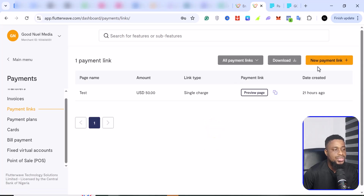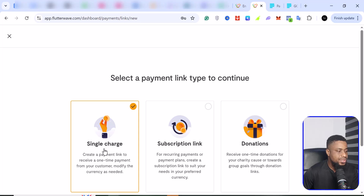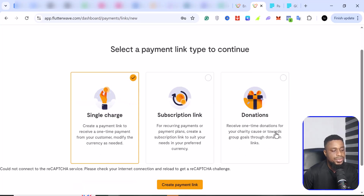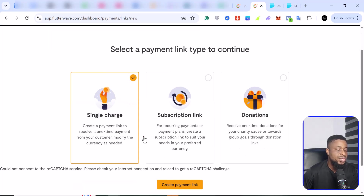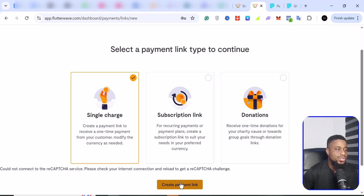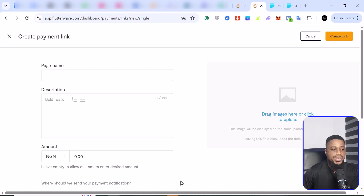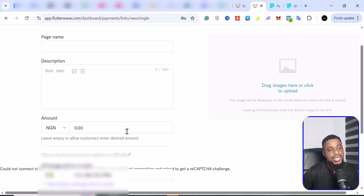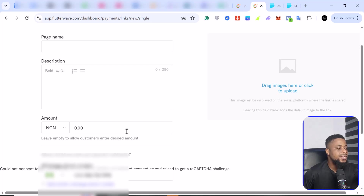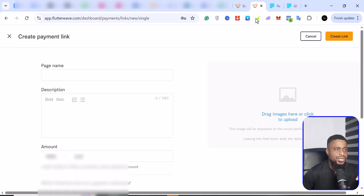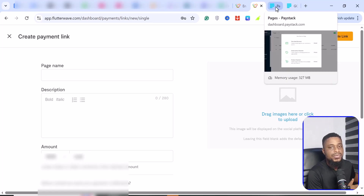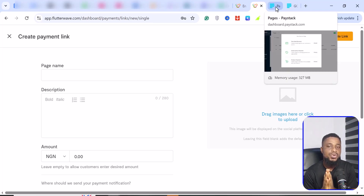Let's say we want to create a payment link on Paystack — we can come to payment links and create any kind of payment link we want. We can create a single charge, subscription, or donation link. They are basically the same thing. If you wanted to create one, you click on create, give it a name, a price, a currency, and create what you want.